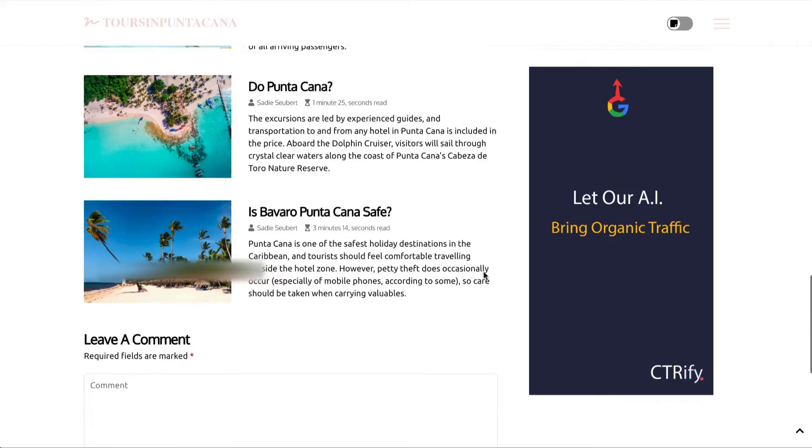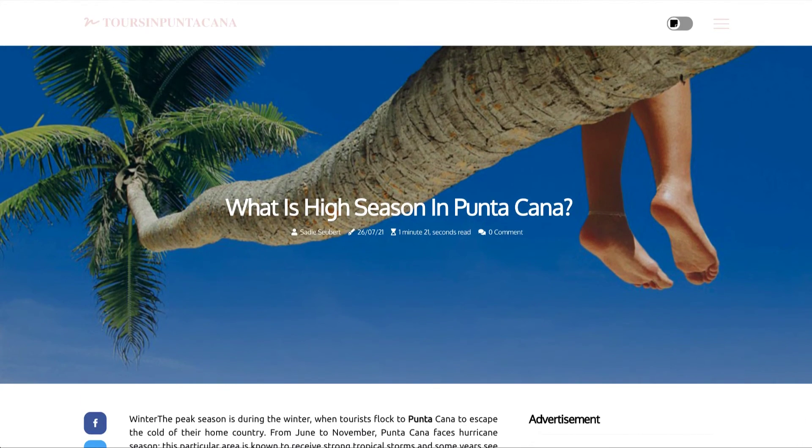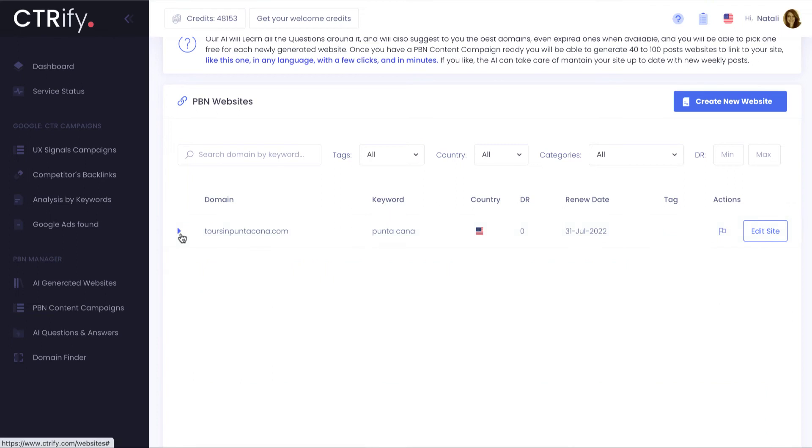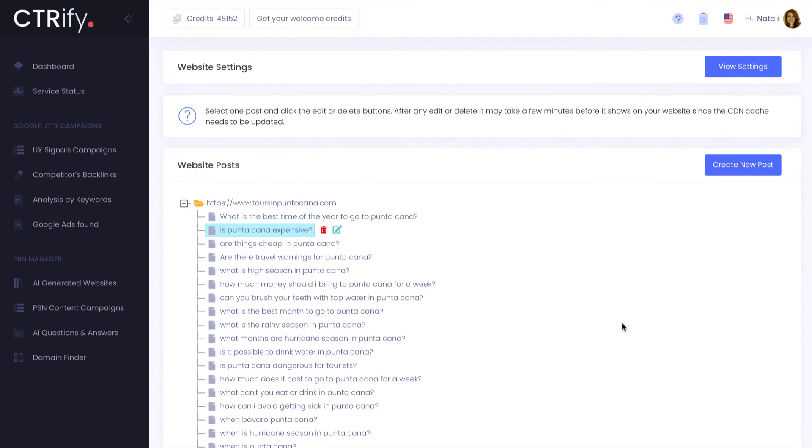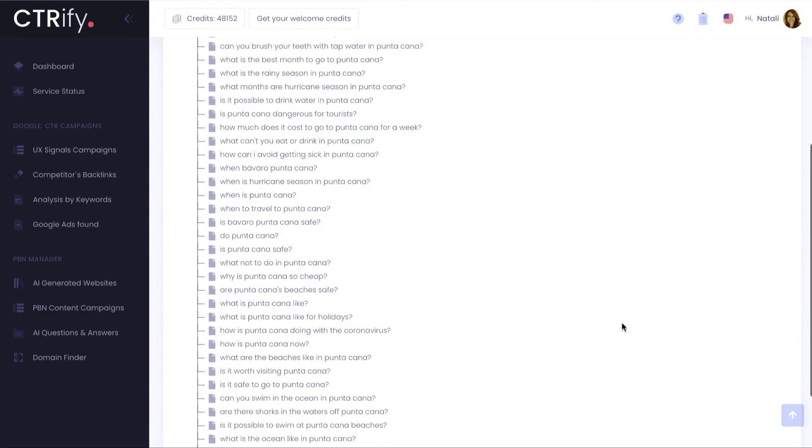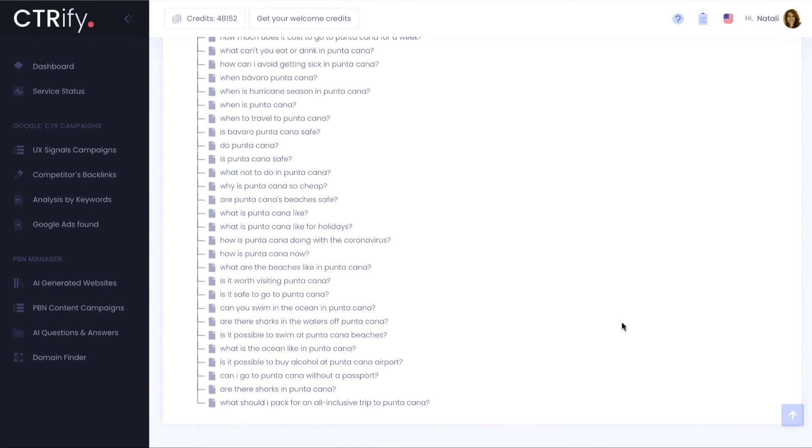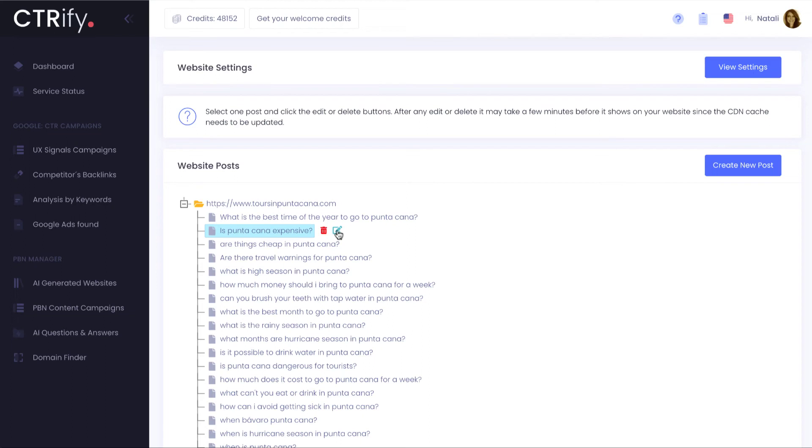Now let me show you how easy it will be for you to manage this new website and even 100 more using a single and simple to use interface. All your articles will be easily manageable on this tree view. Just click on the pencil icon to edit any of them.